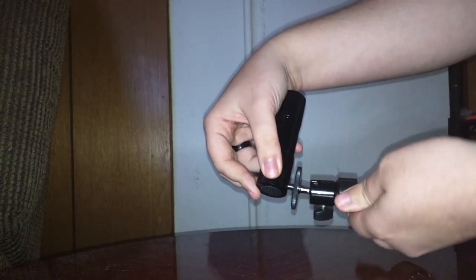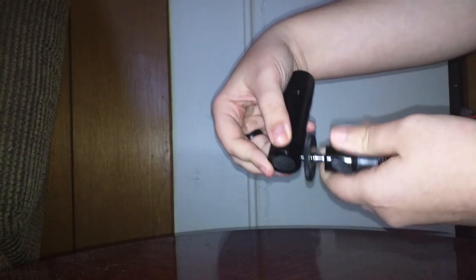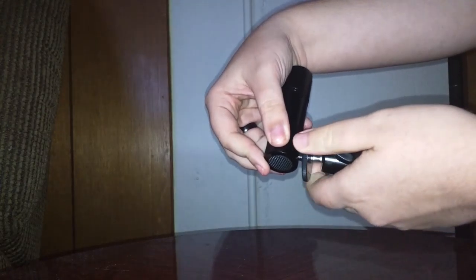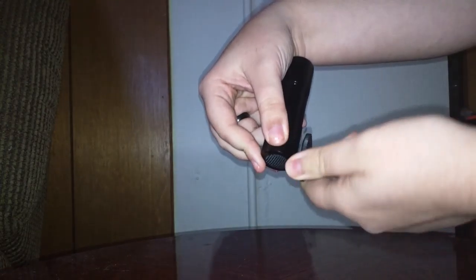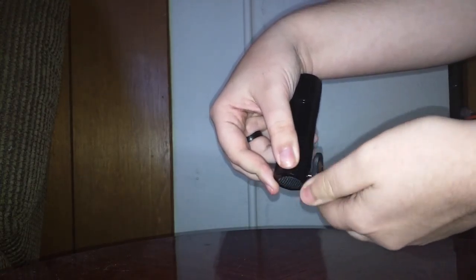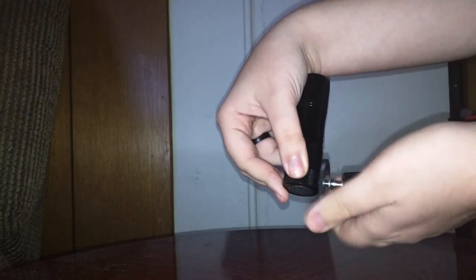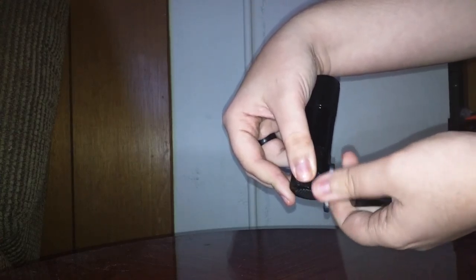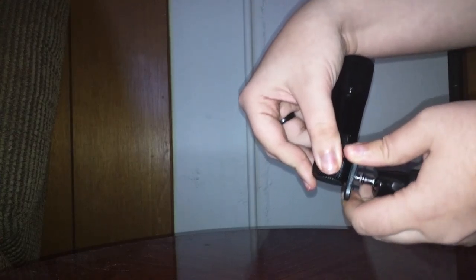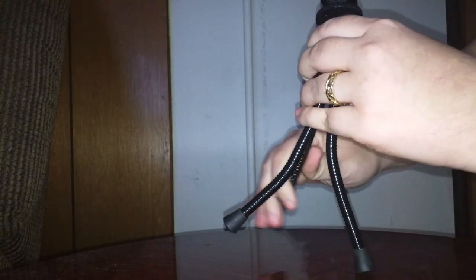So I'm just going to go ahead and show you that. You can see how it's getting tight.